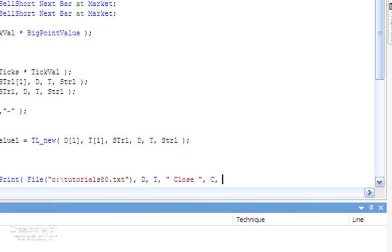Close the brackets, and we're going to print the date, time, the close, and we're also going to put in the sTrail value.